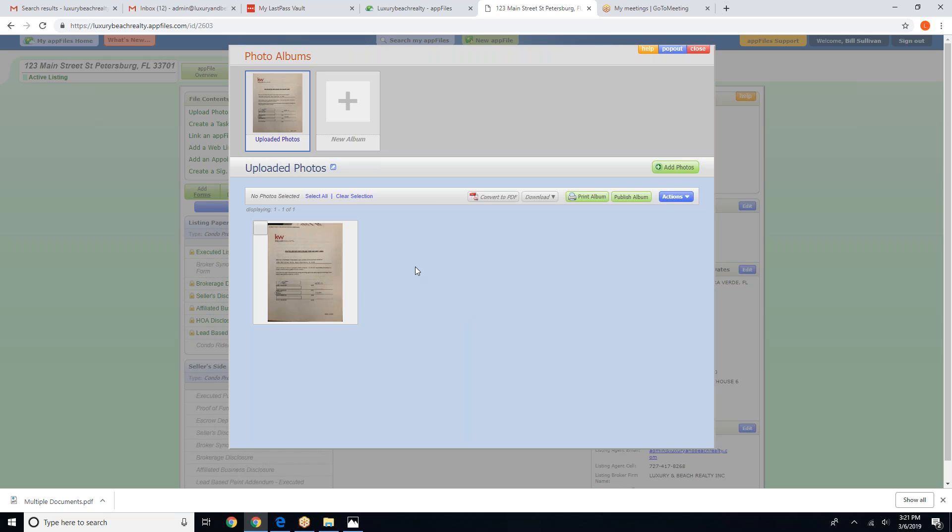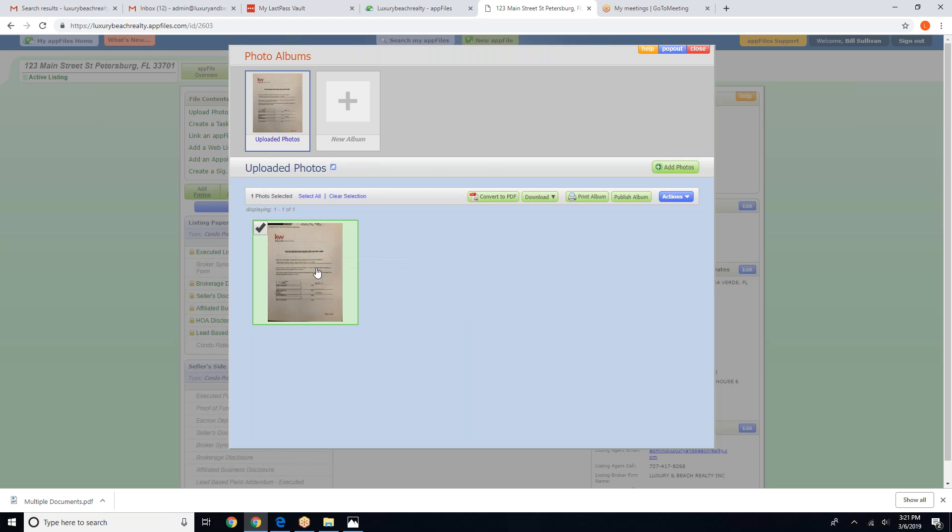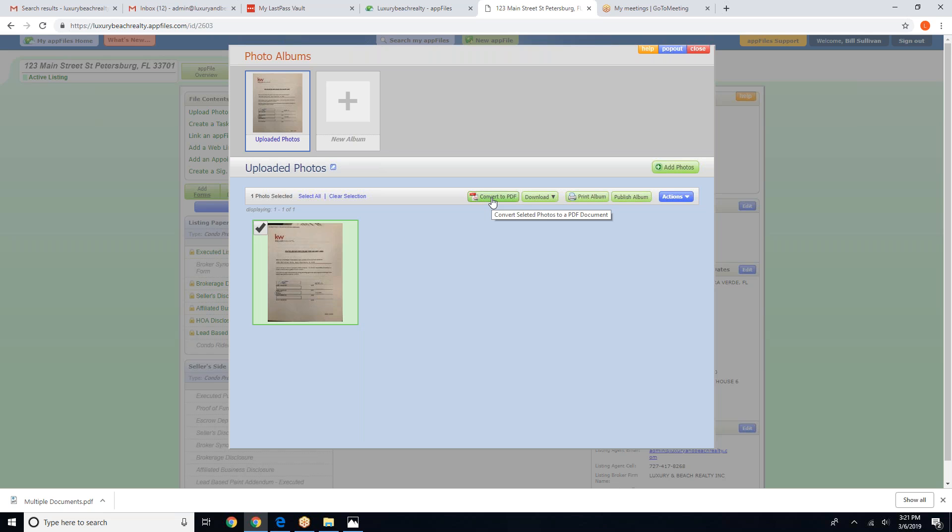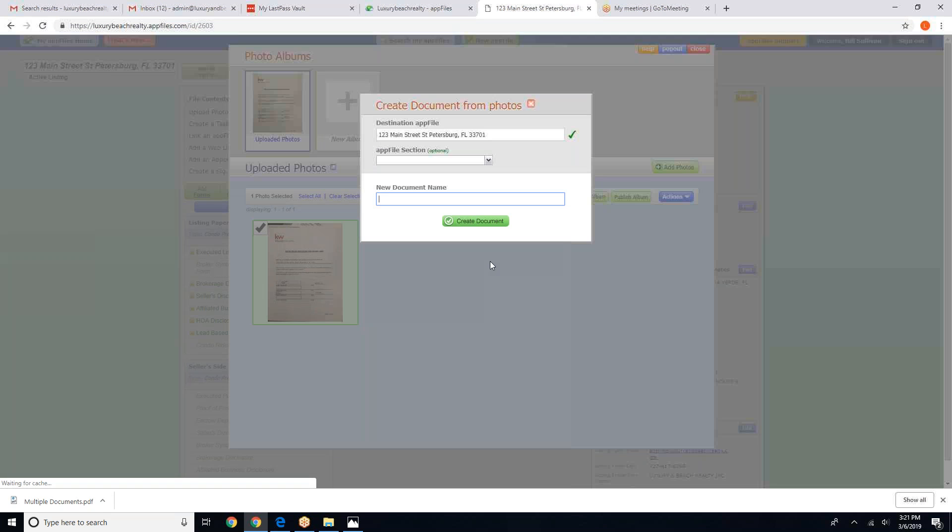And so you would click on that picture, select the picture you want to convert. And here's a neat little button that says convert to PDF.